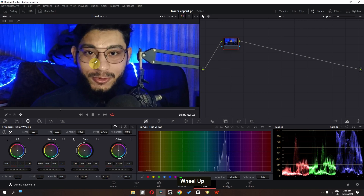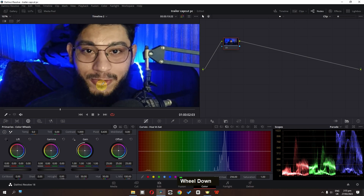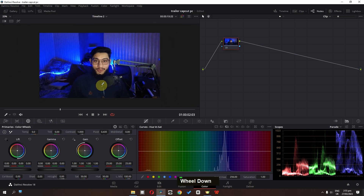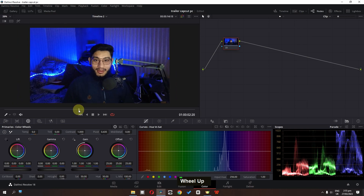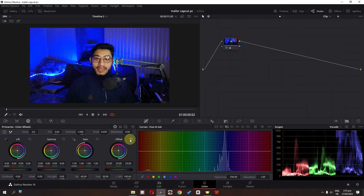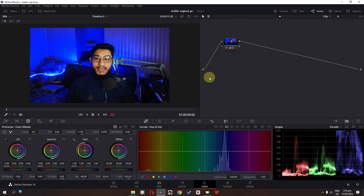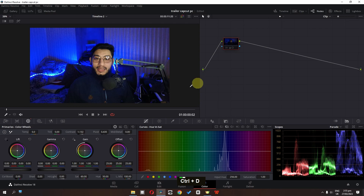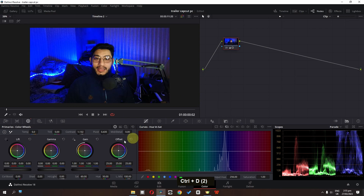First of all, I'm going to increase the saturation to 60. Now the next step is I'm going to increase the contrast. If I press Ctrl+D, this is before and this is after.